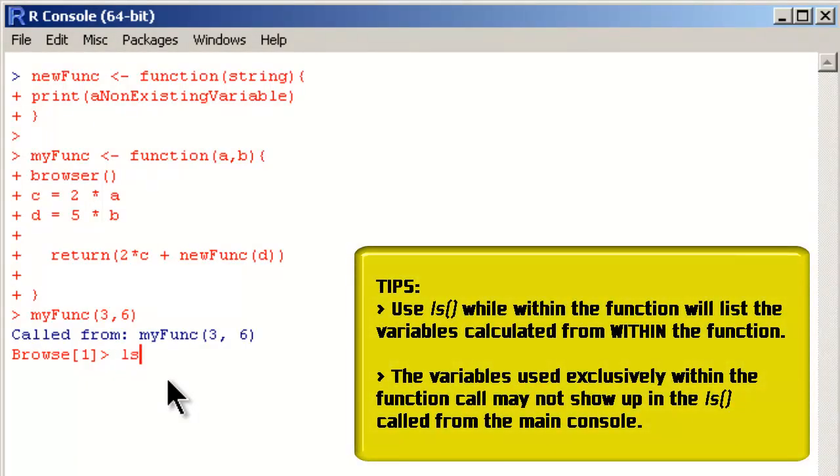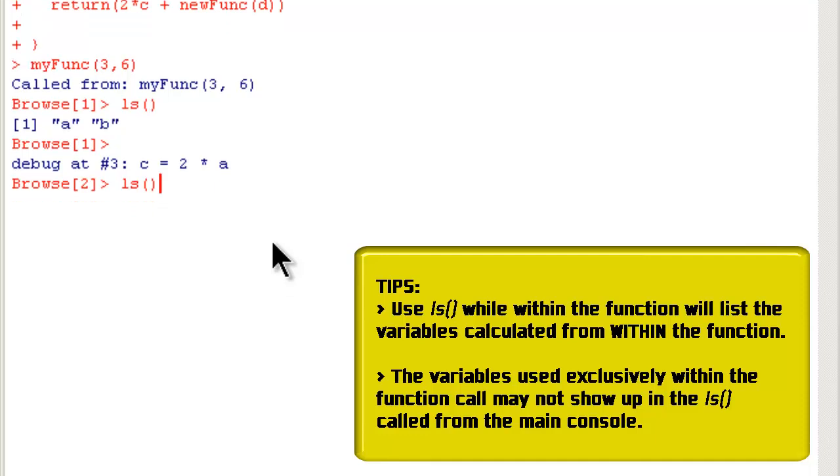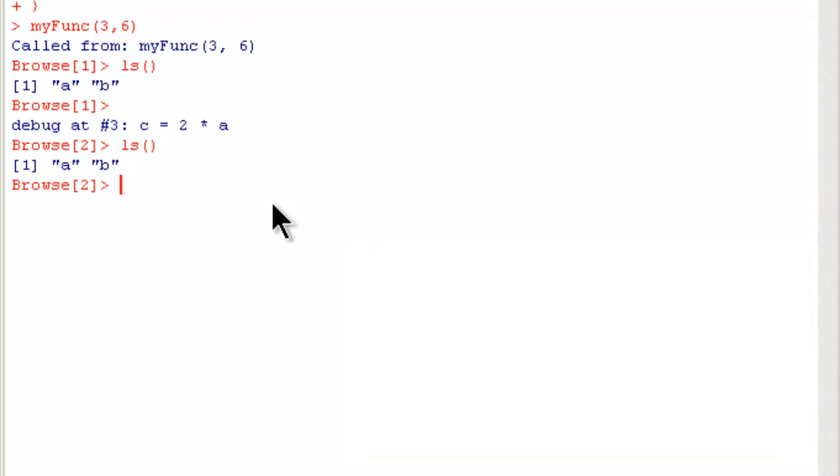At this point what you can do is you can see what's there in your working environment. It has two variables a and b that you have defined to call the function. Only those two are there. Now let me press return key and go to the next step. What's in there? Still a and b only.